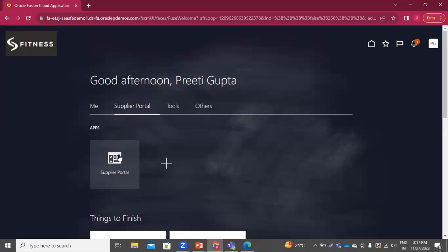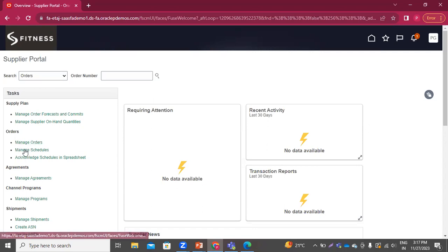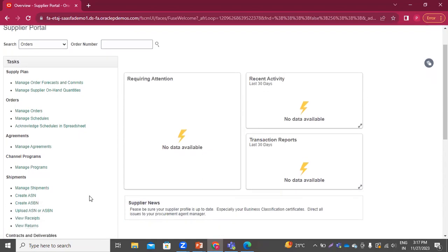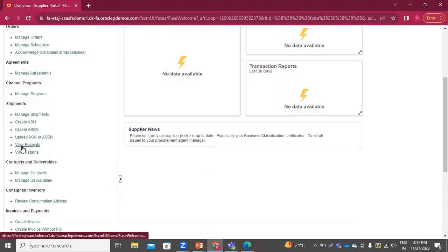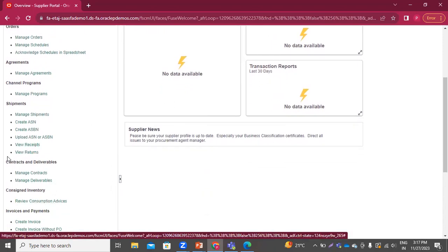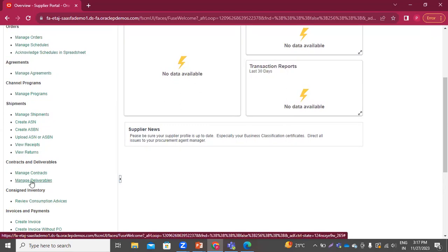This is the supplier portal workbench area. Click on it. These are the areas that this user can access, which are completely related to the supplier. Here he can manage the orders, manage the schedules for payments, see the receipts, and the returns that have been recorded. Here they can manage the contracts and deliverables.